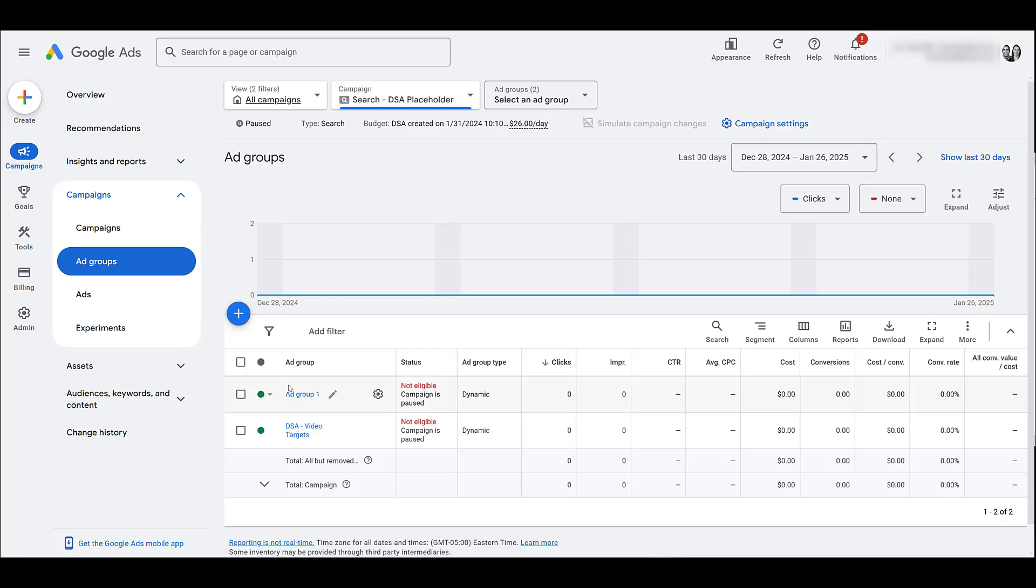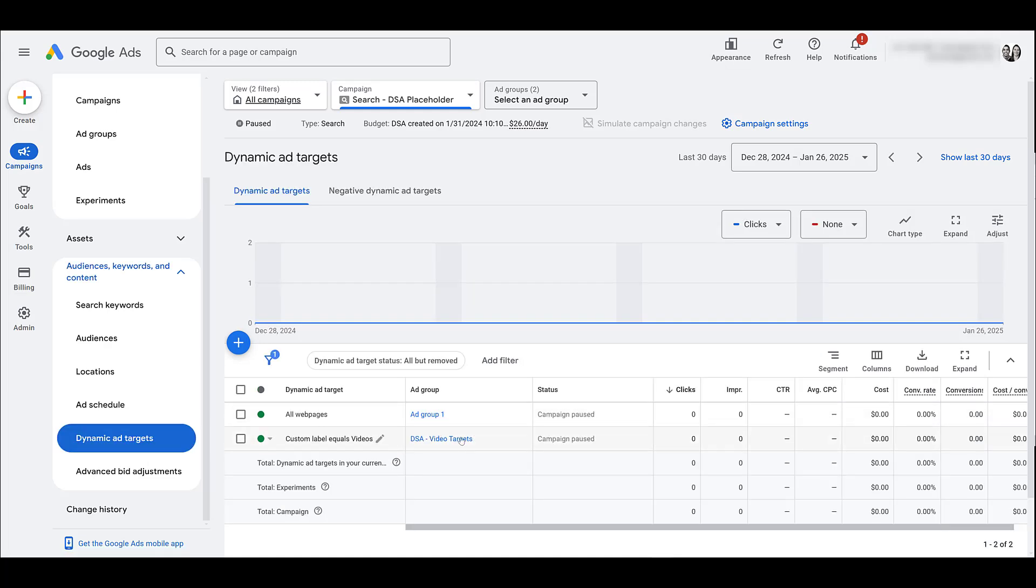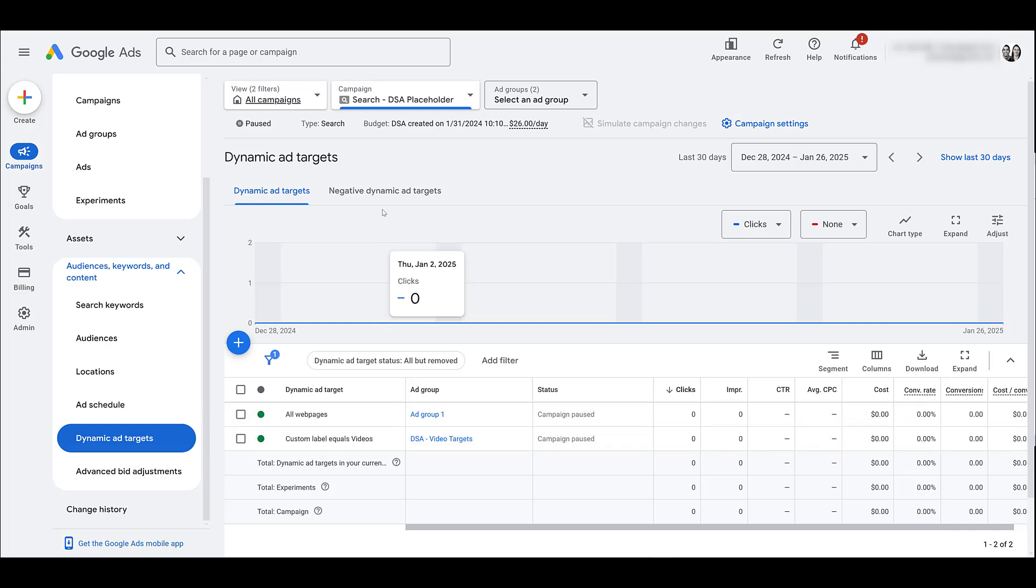Next, I'm going to go down to audiences, keywords, and content, and then here I'm going to look at dynamic ad targets. Here we see this is for both ad groups, and this is showing me what we're targeting in each DSA ad group. After I'm done setting up my ad group, I'm going to come to this section, but I'm going to click over here to negative dynamic ad targets.